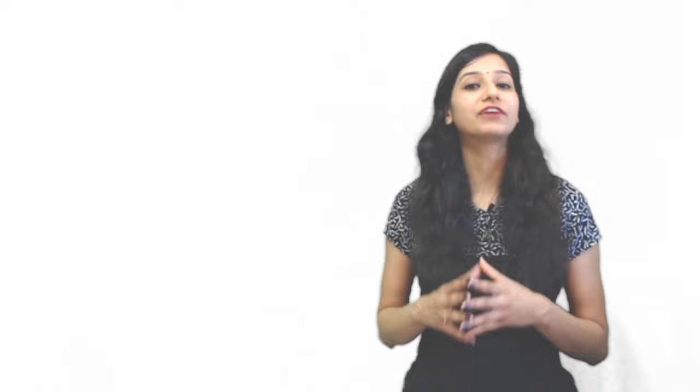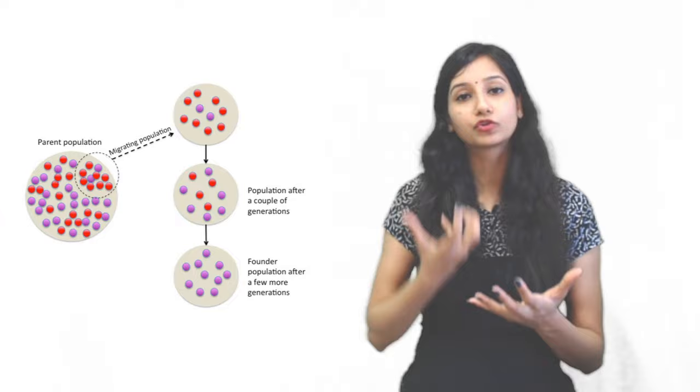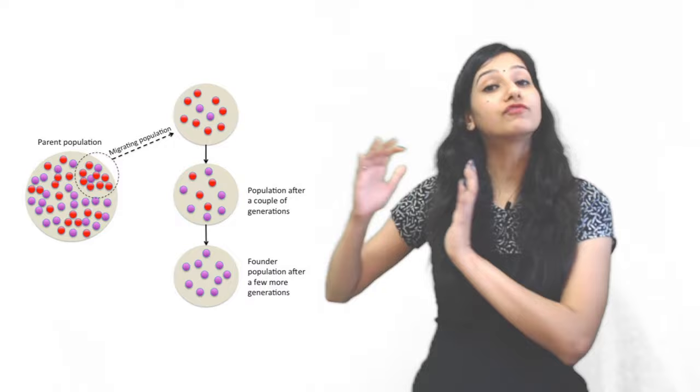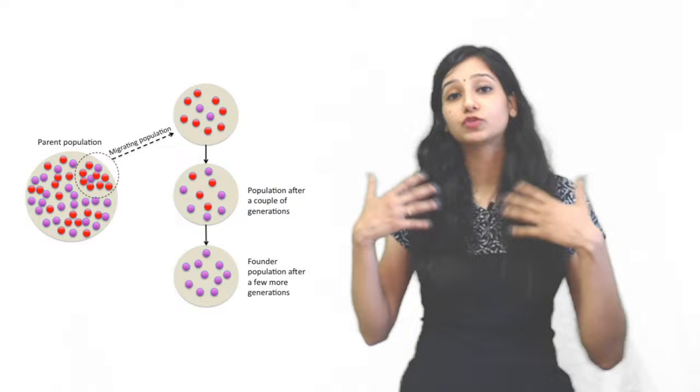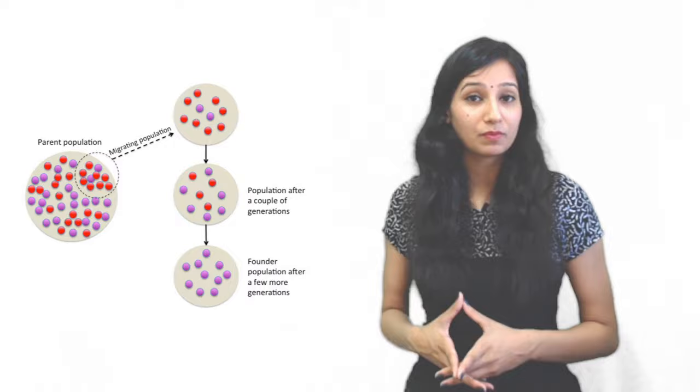There is another thing called the founder effect. What is the founder effect? We have a population where a small group leaves and they settle in a new place. The new ones will settle there. What will happen if there are changes? If there are changes, then you can see they will make new species also, and there will be a new genotype.